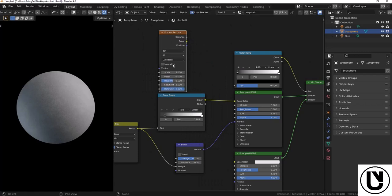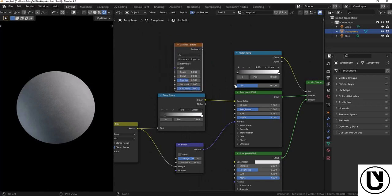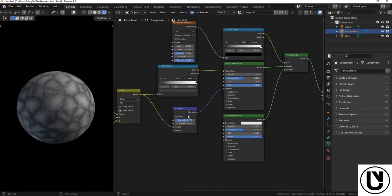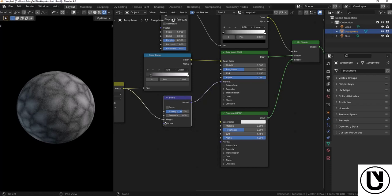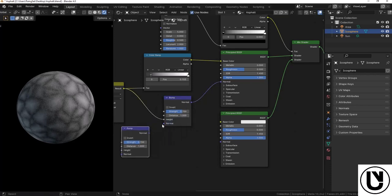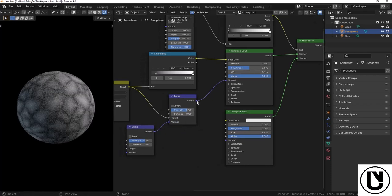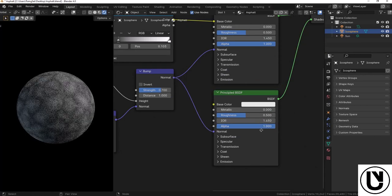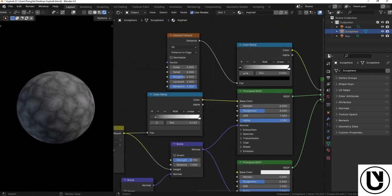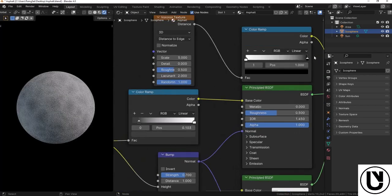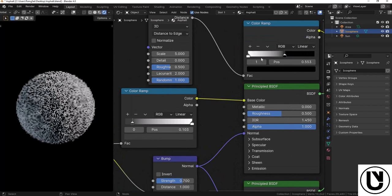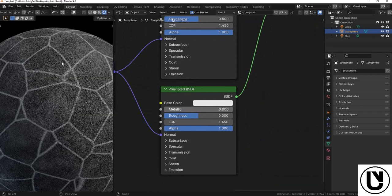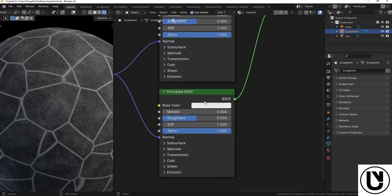Next, we will add displacement settings. We will add a bump node to the surface. Now, we can preview this for the first time. We have a couple of different pieces of the shader network working together.